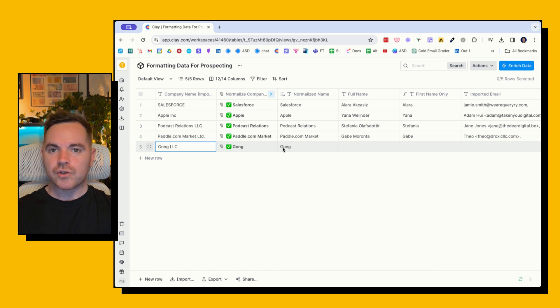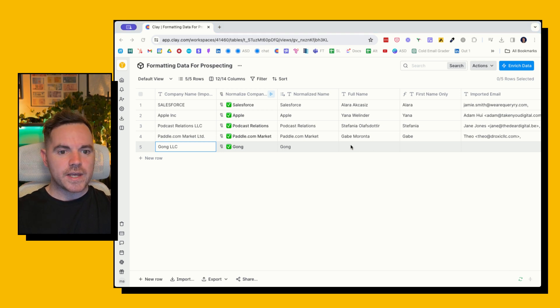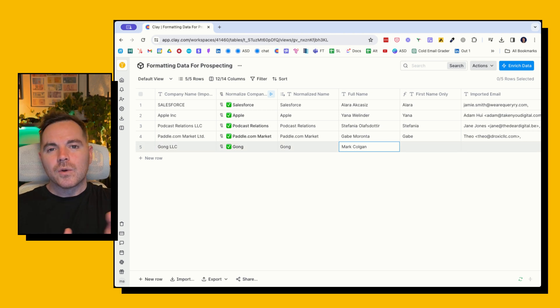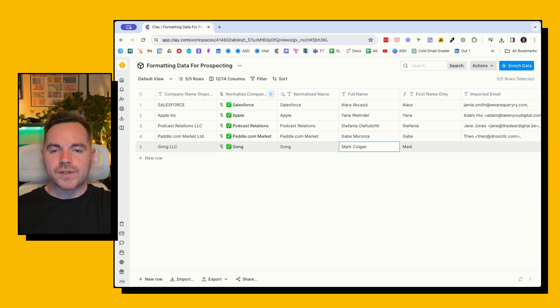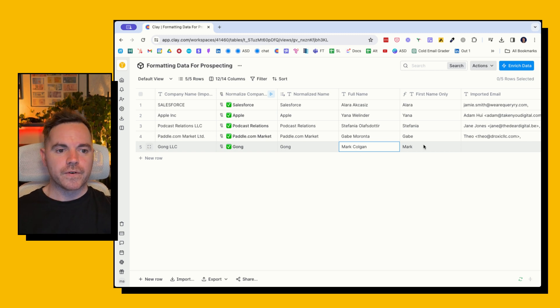So then we go on to the next one, which is taking the full name and then just giving me the first name only. Again, when you insert a merge field, you wouldn't want to say 'Hi Mark Colgan' in an email because that'll look like it's part of an automated sequence, which you want to avoid. So we have Mark here as well.